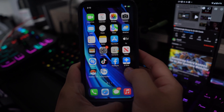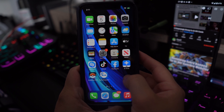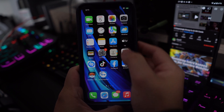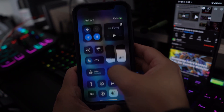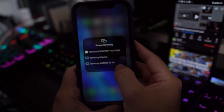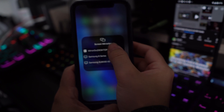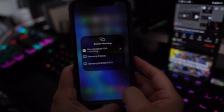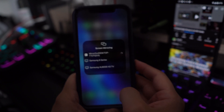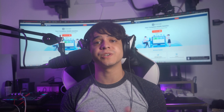To control your iPhone from a PC with MirrorGo, first connect your iPhone and computer to the same Wi-Fi network. Once done, access the control center of your iPhone by swiping down the screen, click the screen mirroring button, and select MirrorGo from the available options. This will mirror the iPhone across your computer, and you can use the peripherals of your computer to operate the iPhone from your PC.